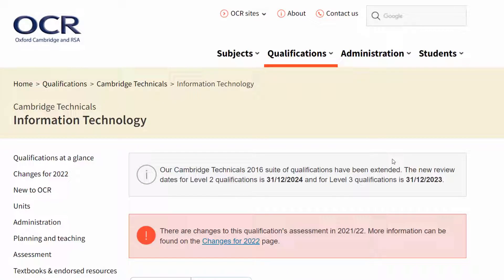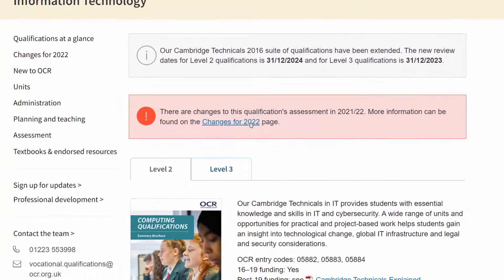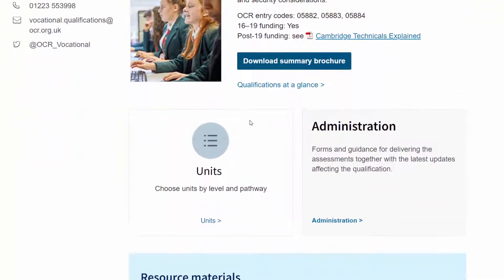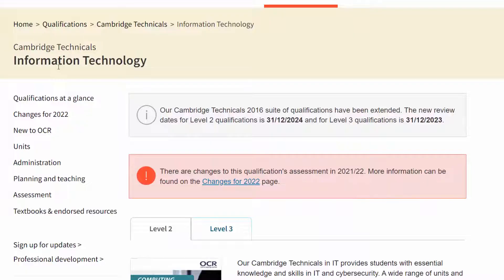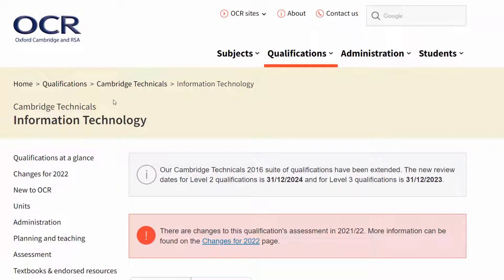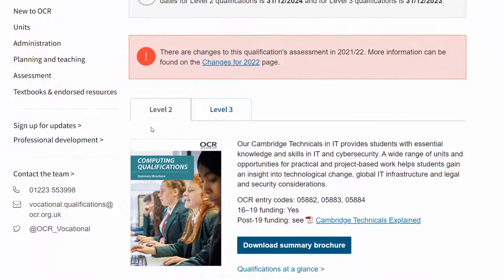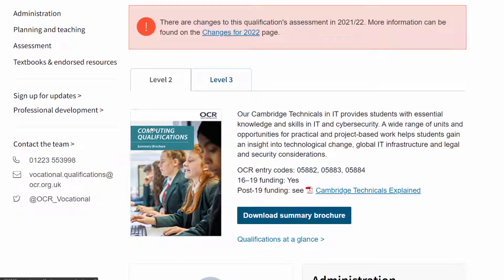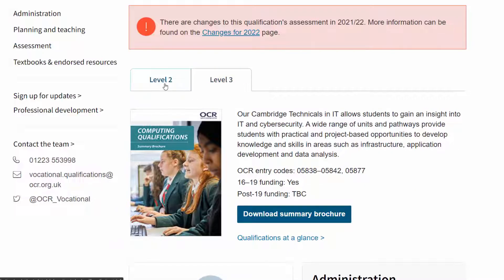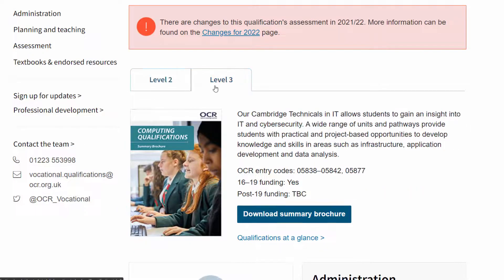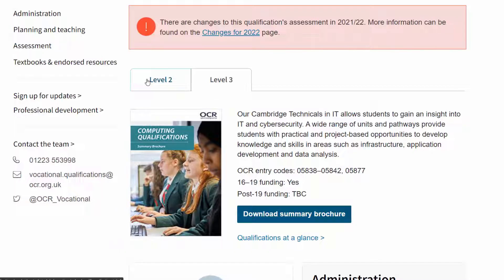Before going into more specifics about the exam, I want to go through OCR's website. The website is a bit of a mess and quite hard to navigate — this qualification has lots of variants which can get confusing. To get there, just search for CTECH IT or Cambridge Technicals IT. A lot of the content is for teachers, but there are things you should be using to prepare. The first important thing to note is there are two tabs: level 2 and level 3. Level 2 is equivalent to a GCSE.